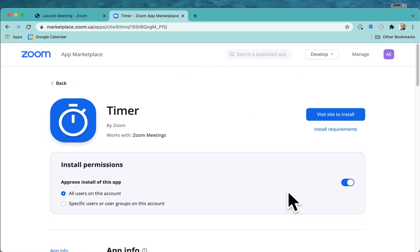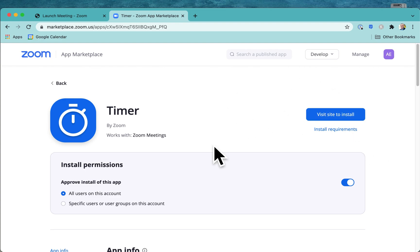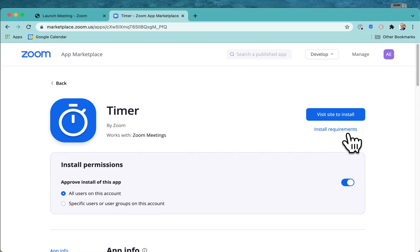So all of these apps are going to get installed much the same way. You've got to have the permission to install it. Are you going to install it for all users on this account?